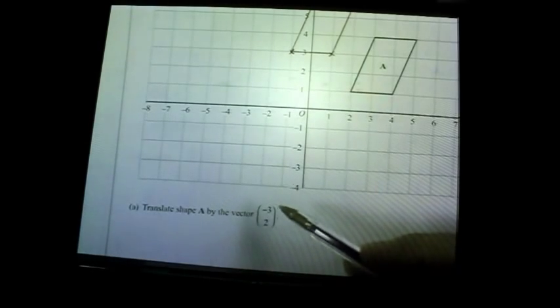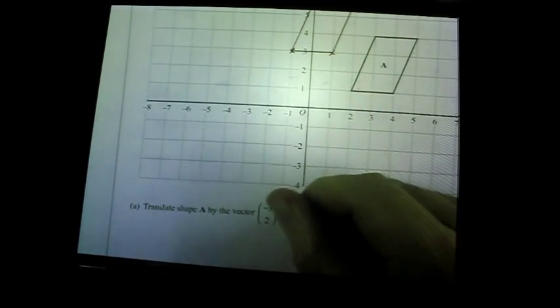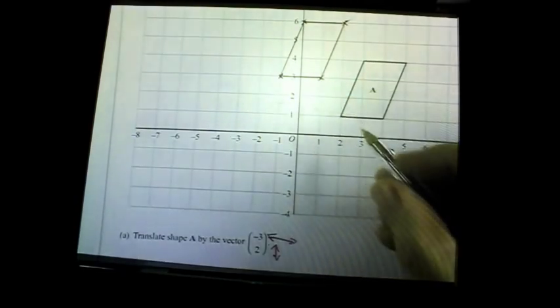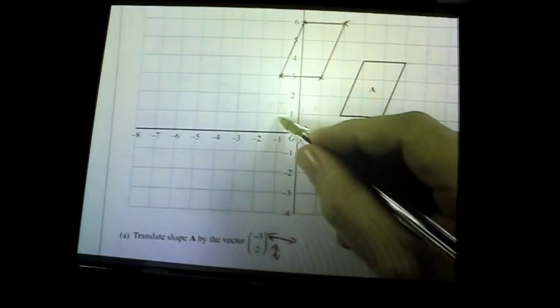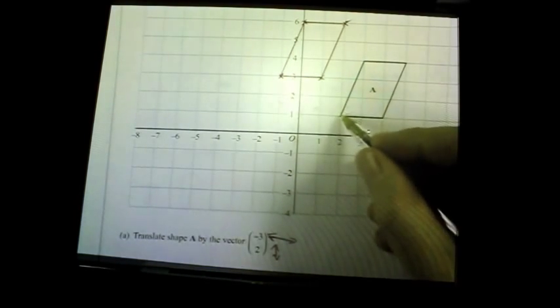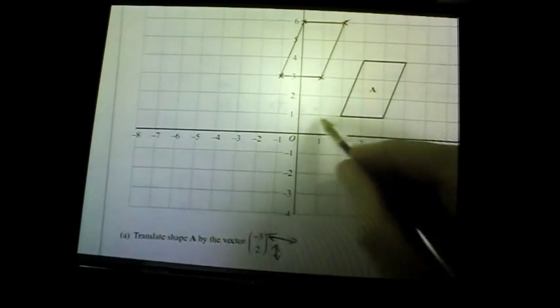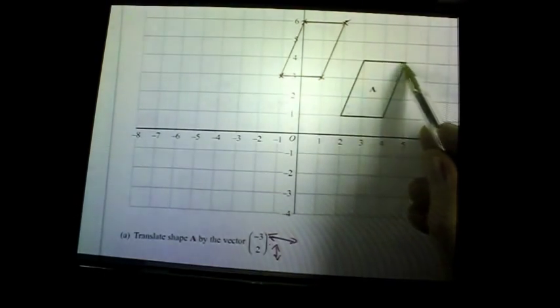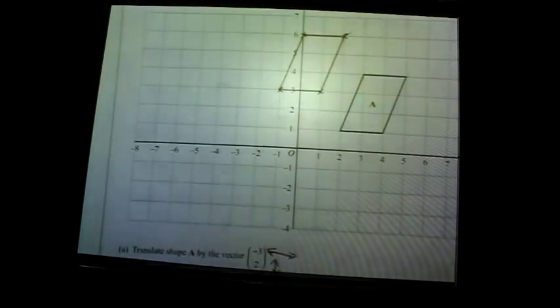Question six: transformations. Translate shape A by the vector (−3, 2). The top number goes across and the bottom goes up or down. Because it's negative three it shifts left three spaces, and because the 2 is positive it goes up two. I've moved each point across three and up two, drawn the crosses, and then connected them up — that's one mark.